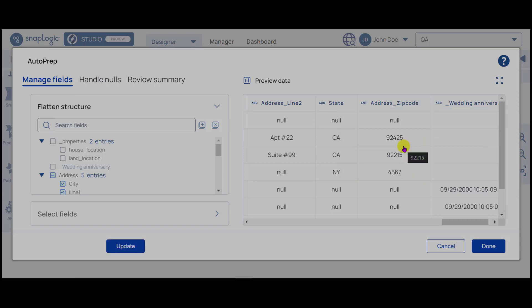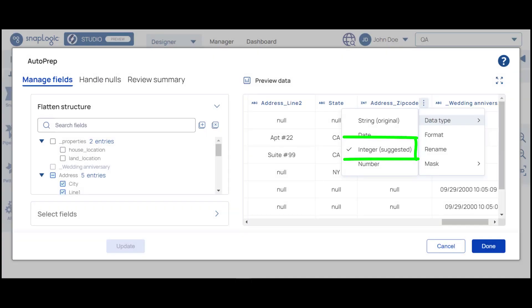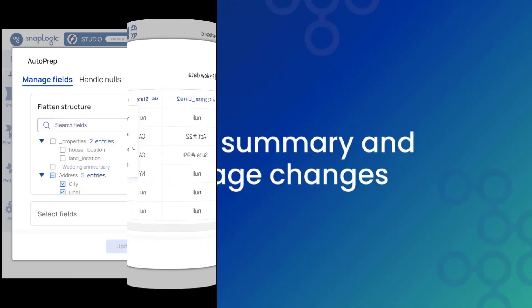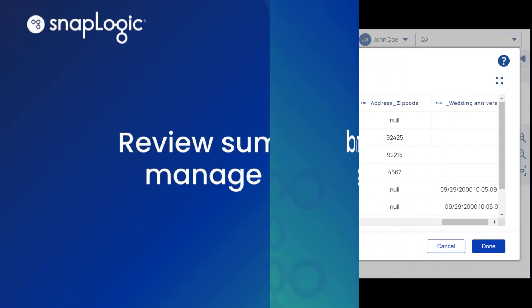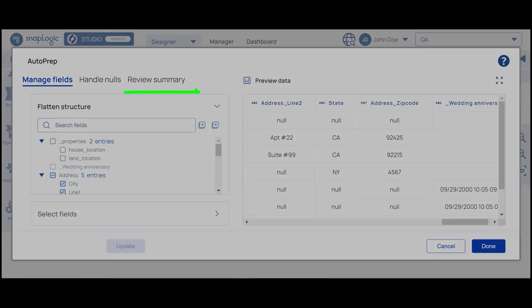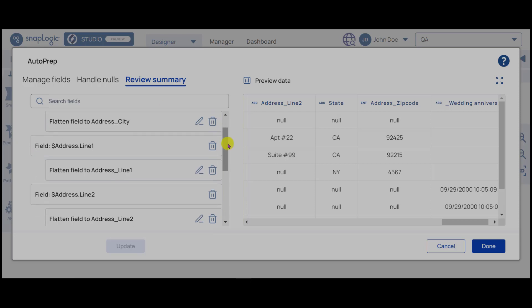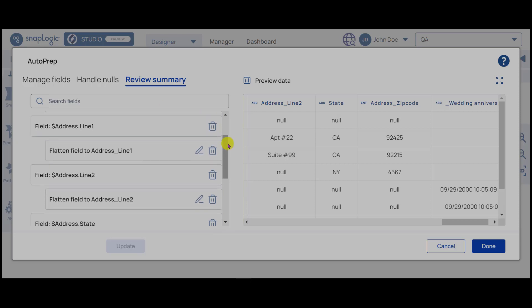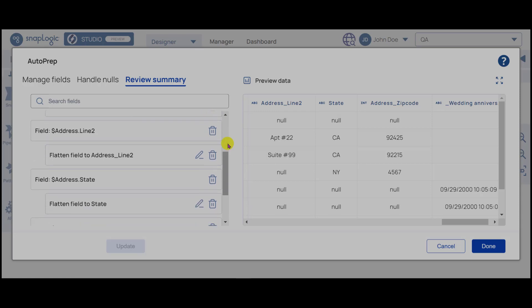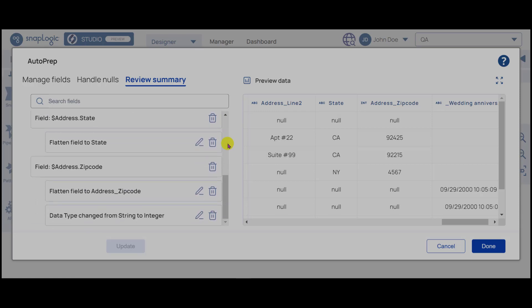You can check the changes in the preview data table. The changes can be confirmed. Navigate to the Review Summary tab to review the transformations. Notice that all the changes done so far are listed here. To undo a change, click the Trash icon next to that change. You can also edit a change by clicking the Edit icon next to the Trash icon.